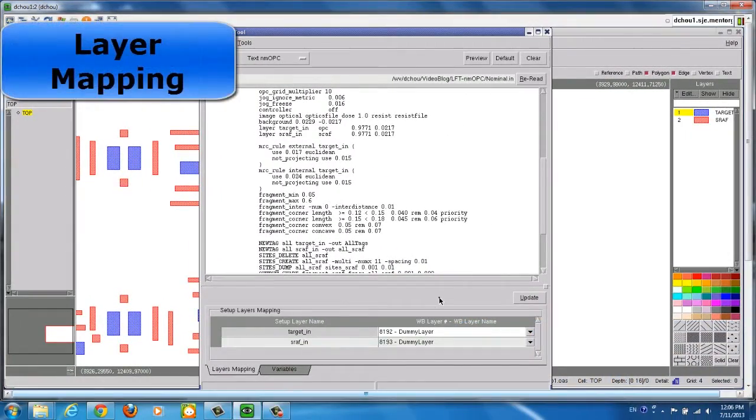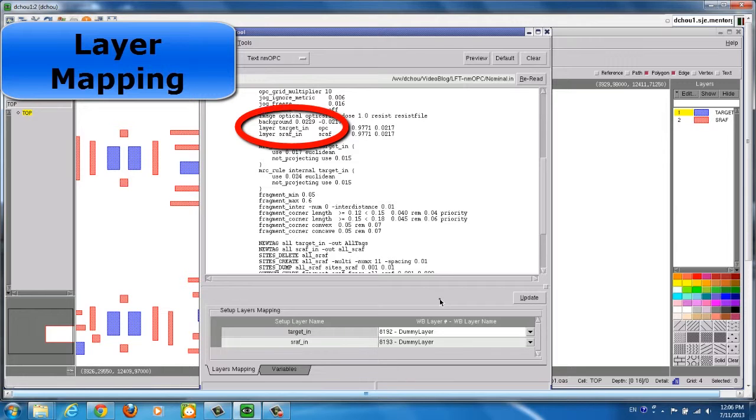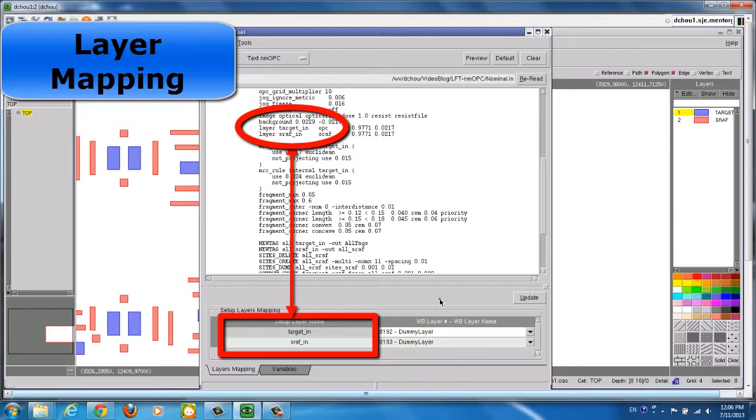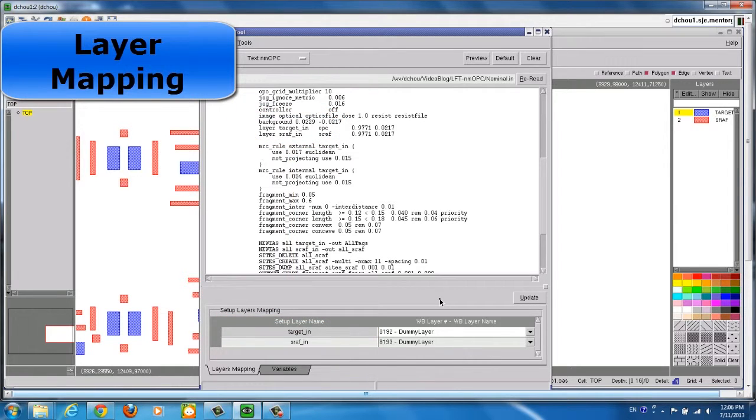The last step in the LithoFile tool is to set up layer mapping. In the layer mapping setup block, the layer names defined in the OPC setup file are displayed in the left column. In this case, there are only two layers defined in the OPC setup file.